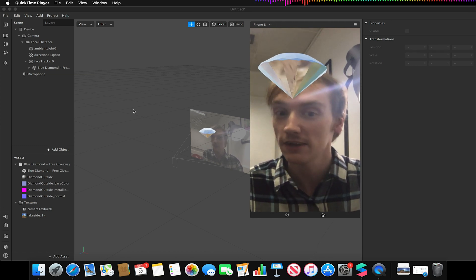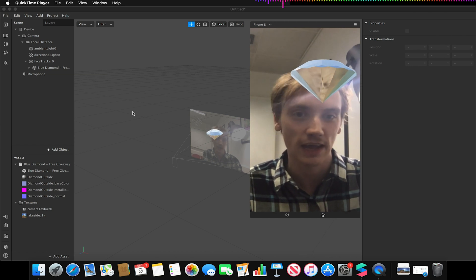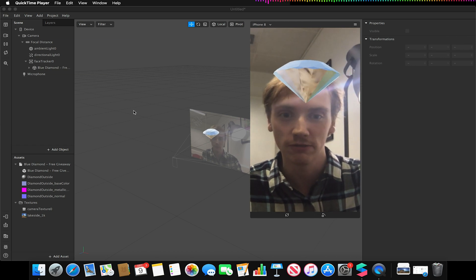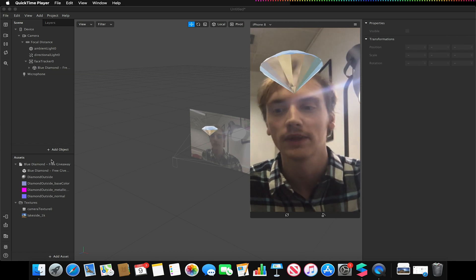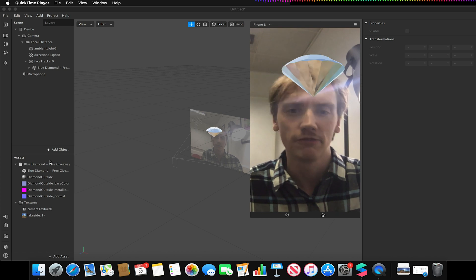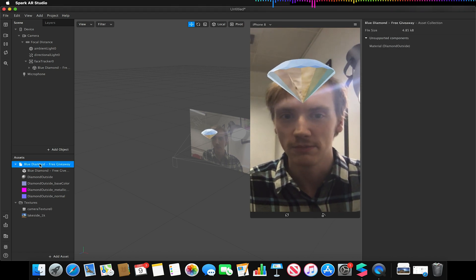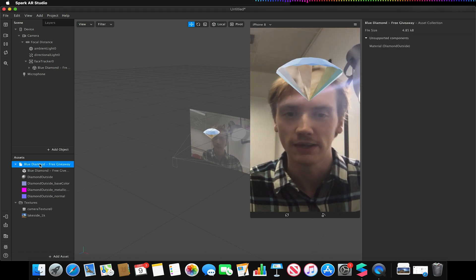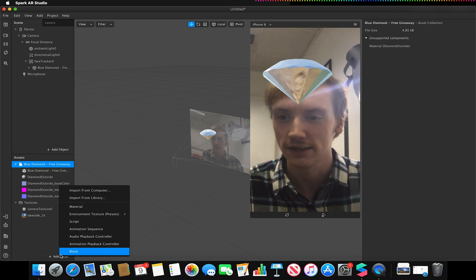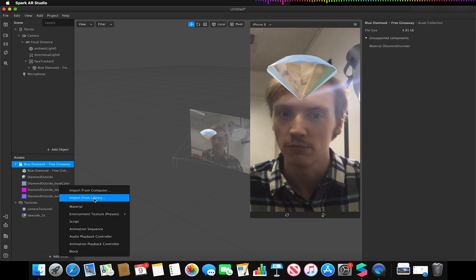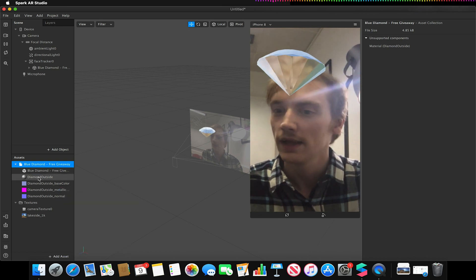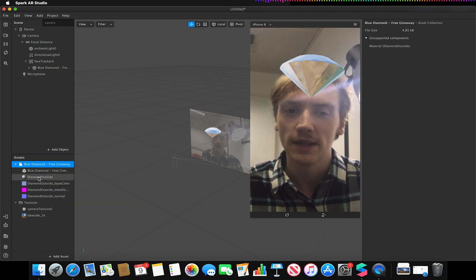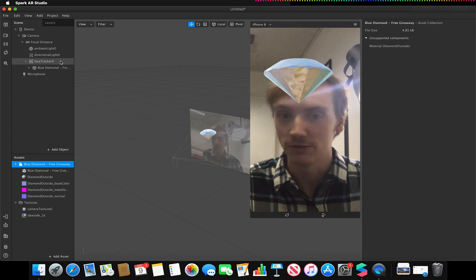So in this video we're going to be looking at the various types of shaders and just what the differences are between them. All I've done is I've downloaded this blue diamond model from the Sketchfab library via the asset library and search for diamond, and then I simply attached it to my face tracker object.